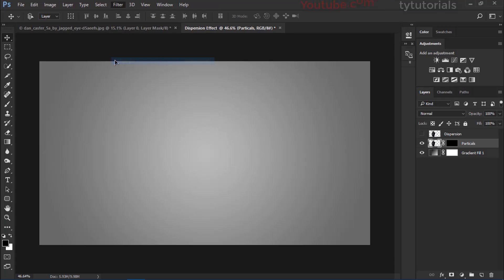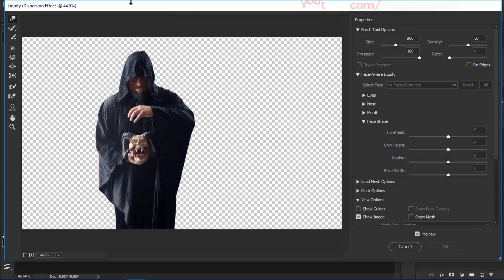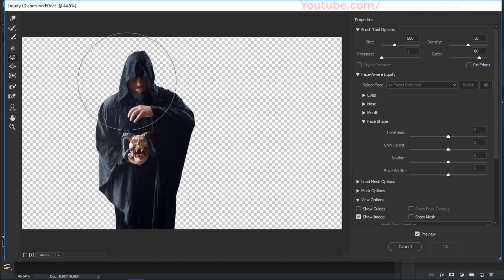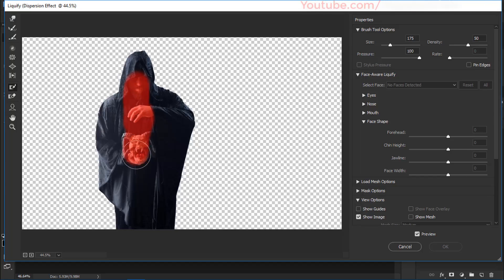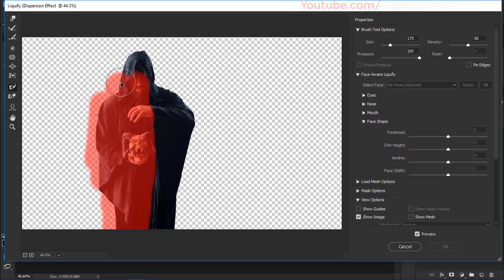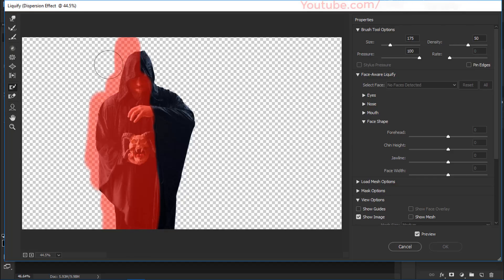Click on the dispersion character layer, go to Filter and choose Liquify. I'm using Photoshop CC 2017 but any version works. In Liquify, use the Freeze Mask tool to paint over the face and hand — areas you don't want to stretch. Mask out only the side where you want to apply the dispersion effect.